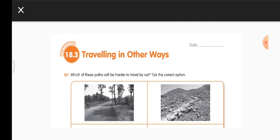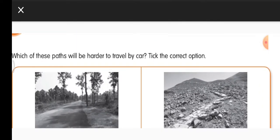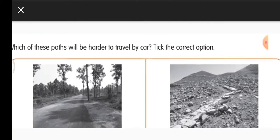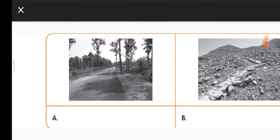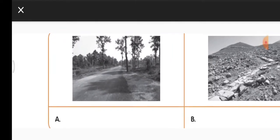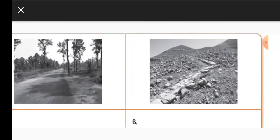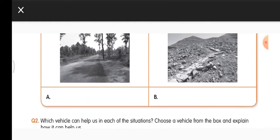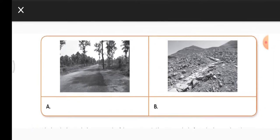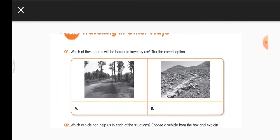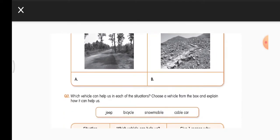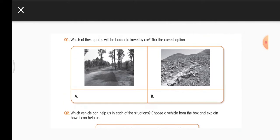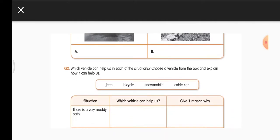Open your worksheet and put today's date. Question 1: Which of these paths will be harder to travel by car? Tick the correct option. Picture A has a nice clear road; picture B has no road and the terrain is rough. The harder path to travel by car is picture B — put a tick on B.